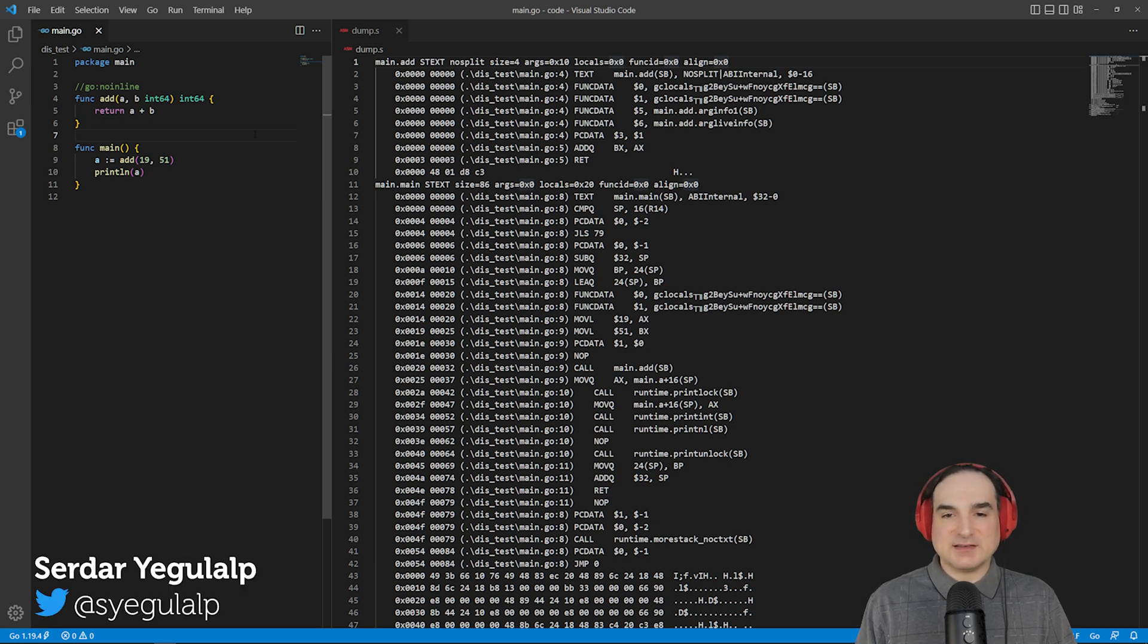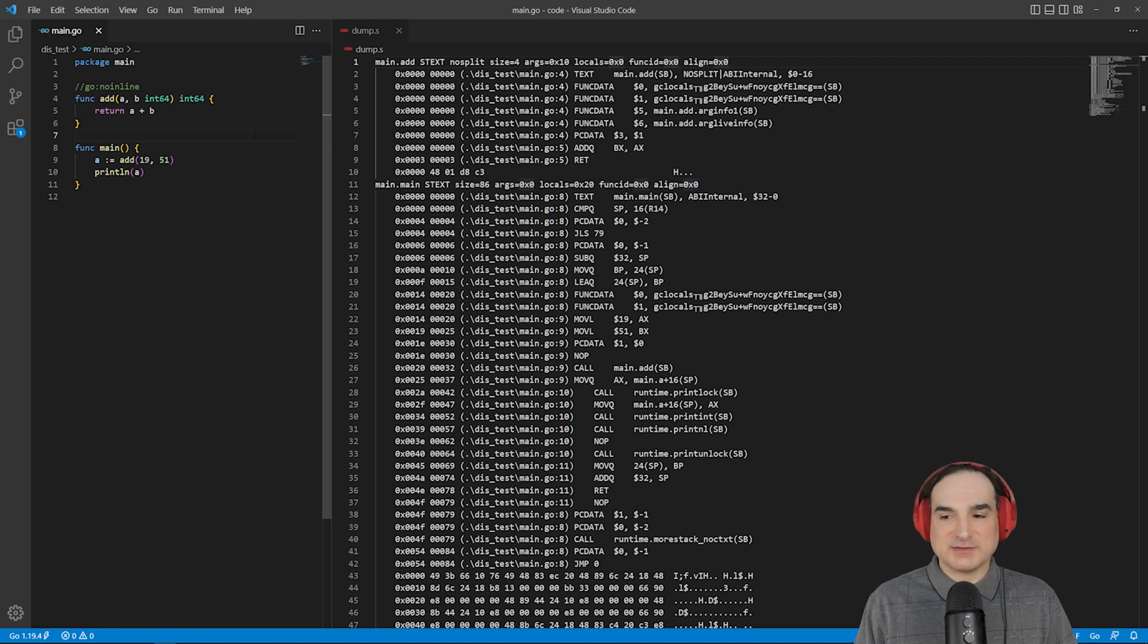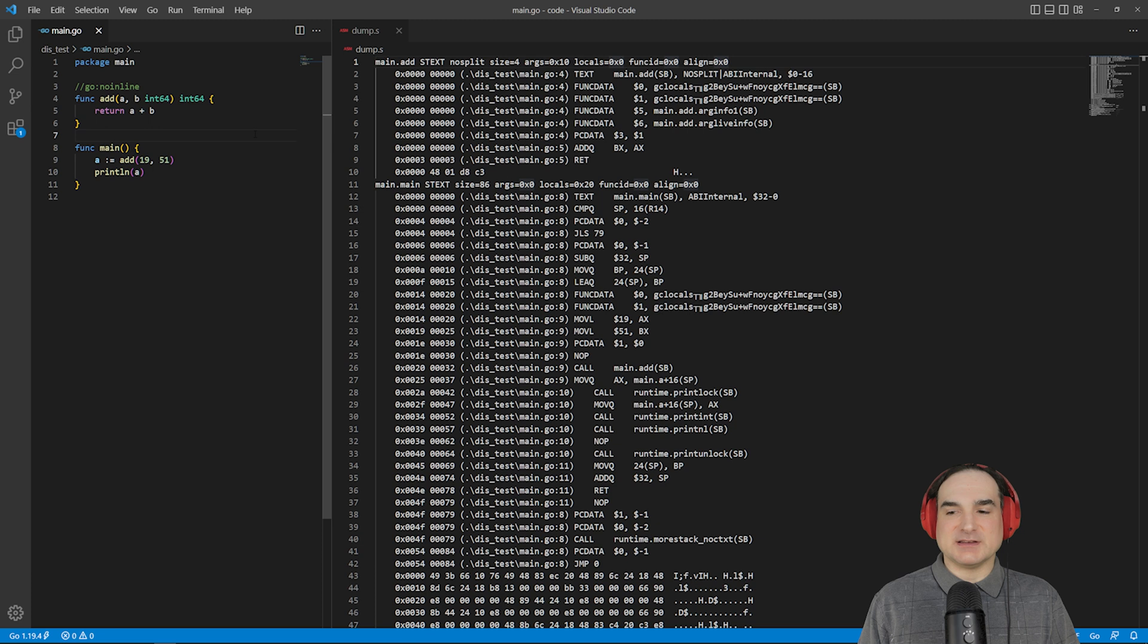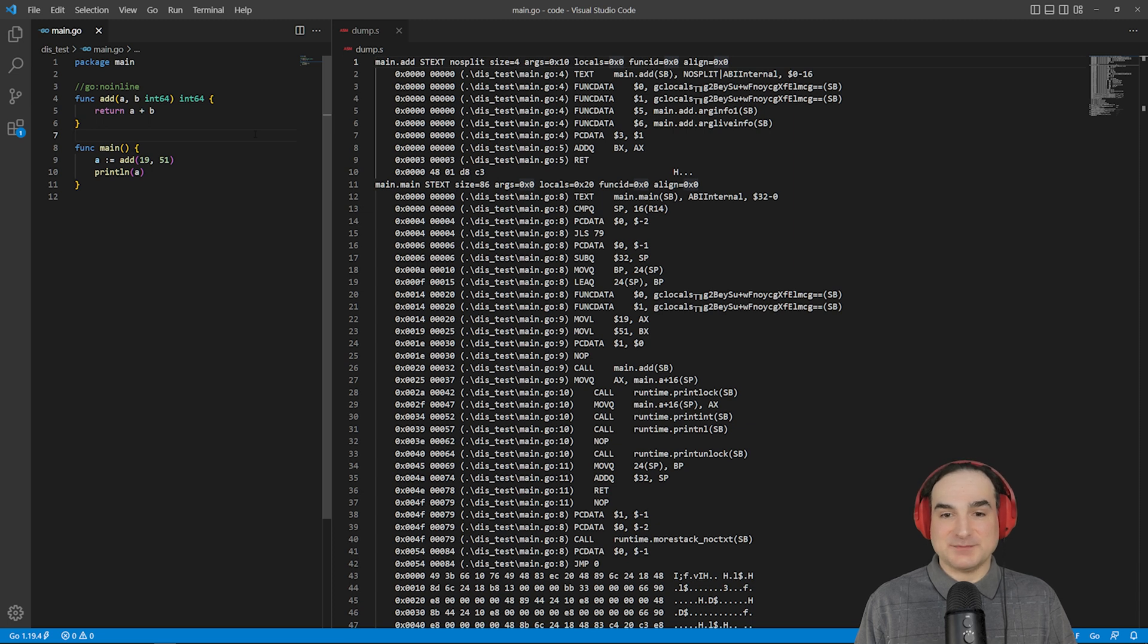You can inspect assembly generated by Go from your code to get an idea of how efficiently your code works. Before I dive in, a brief warning. If you're not already at least passingly familiar with assembly language, this video might not make a whole lot of sense.